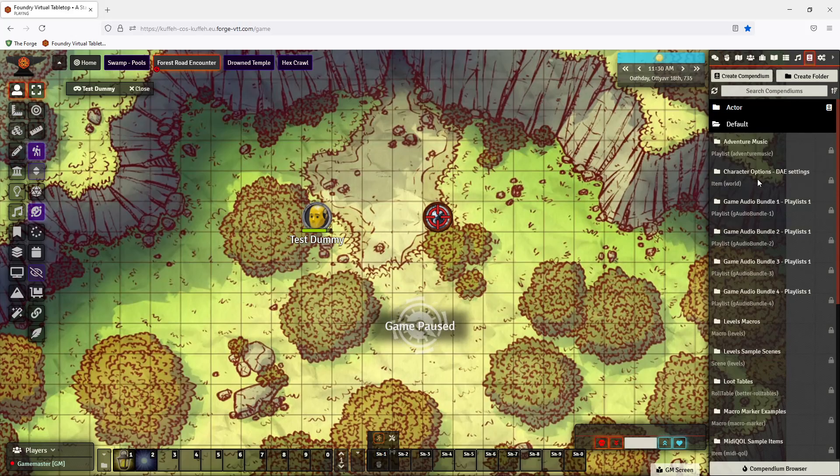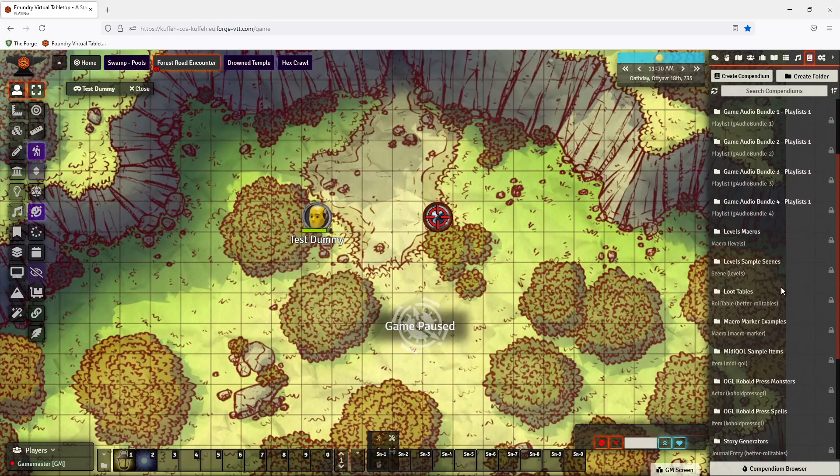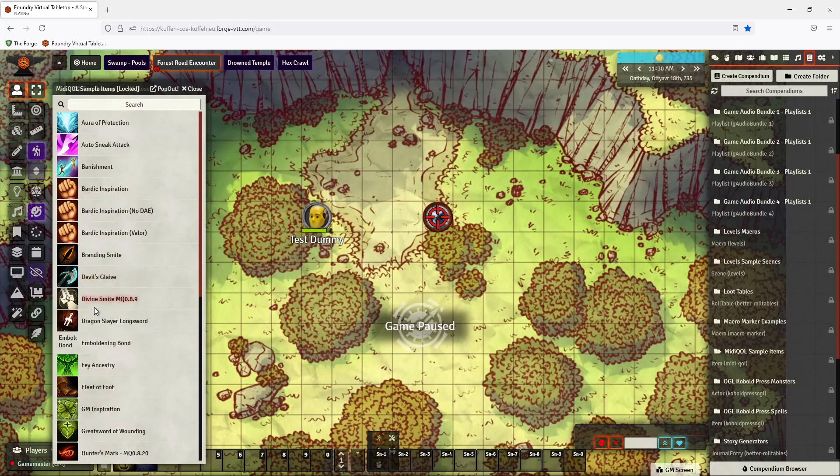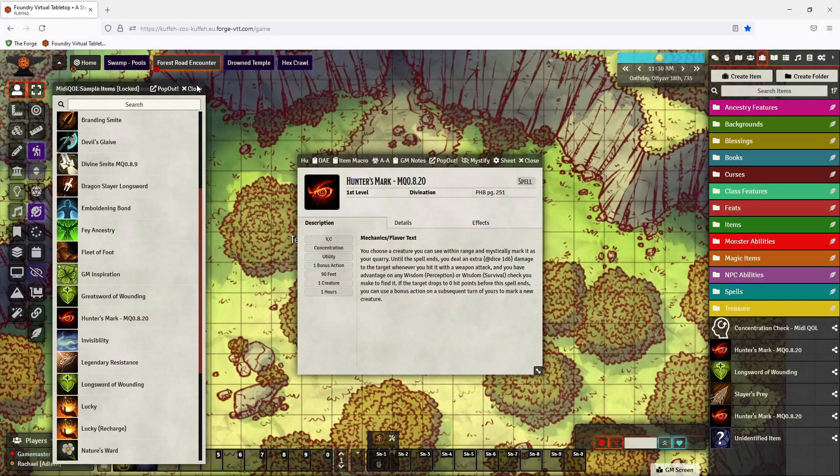I have a module which organized them, but it's in a compendium labeled MIDI sample items. And you can see here, Hunter's Mark. So if we import that, it'll pop it down there for us.